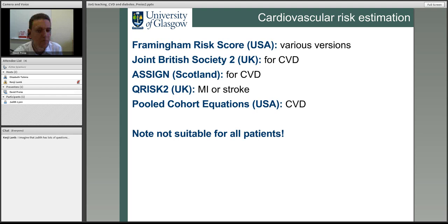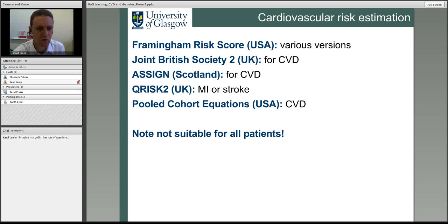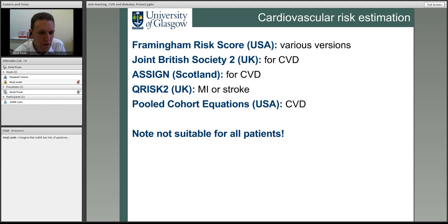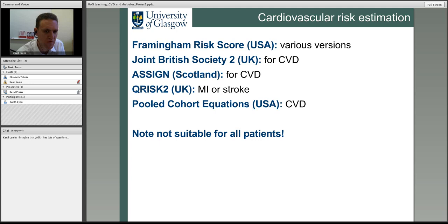In Britain we have the JBS 2 guideline, soon to be superseded by JBS 3, with an online form. In Scotland there's the ASSIGN score. The Q-RISK database was developed from a huge dataset from England to look at risk of myocardial infarction or stroke. In the last few days there's been a major development in America with the release of the pooled cohort equations. These scores are not suitable for patients who've already had an MI or have familial hypercholesterolaemia — they're for primary prevention patients.